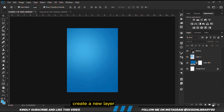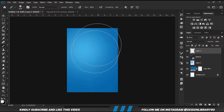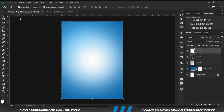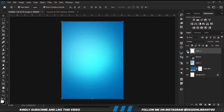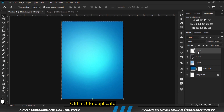We create a new layer, grab the soft round brush, and set the foreground to white. We make the brush smaller by the left bracket key, then we click once. With the layer selected, we are going to change the blend mode to overlay. Make a copy, Ctrl+T. With the layer selected, Ctrl+G — we make a copy. With the topmost layer selected, we change the blend mode to normal and reduce the opacity.